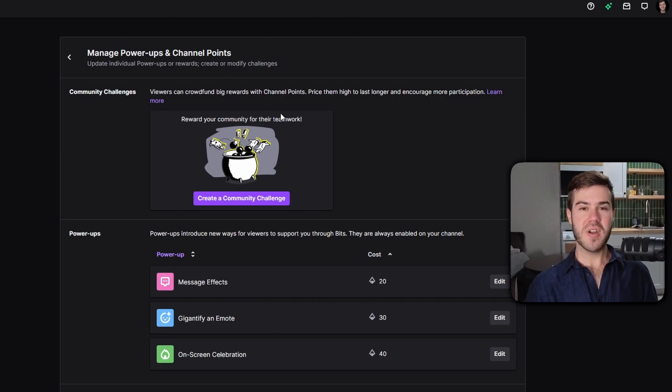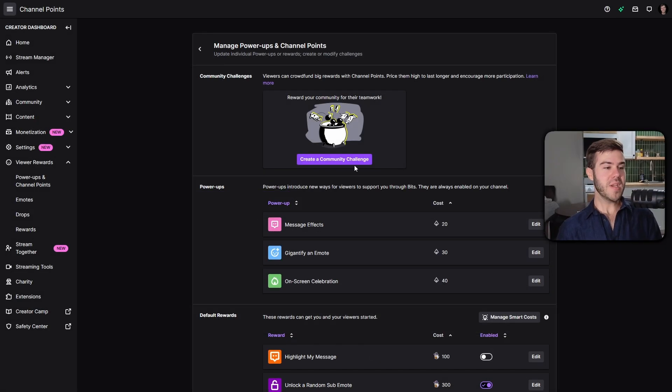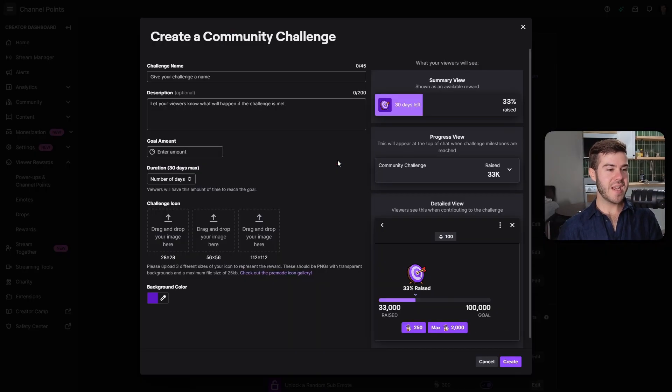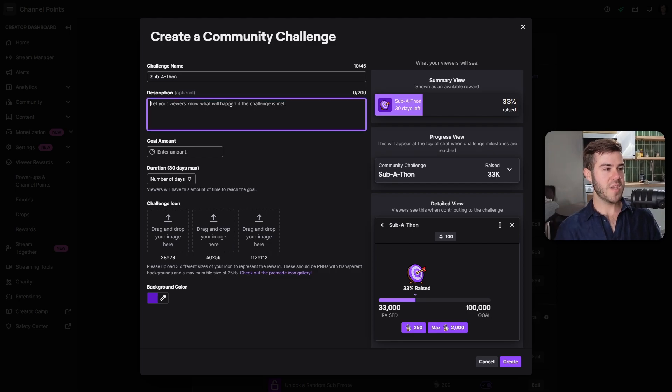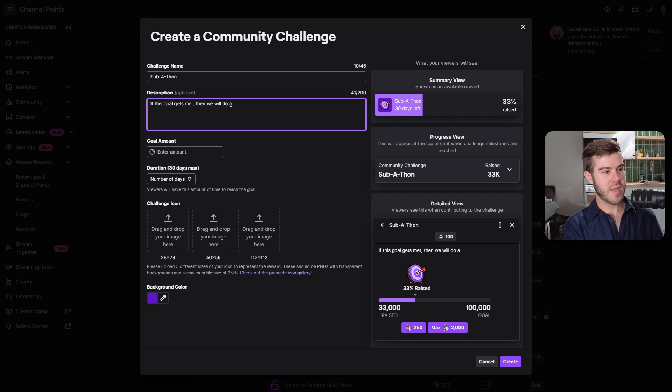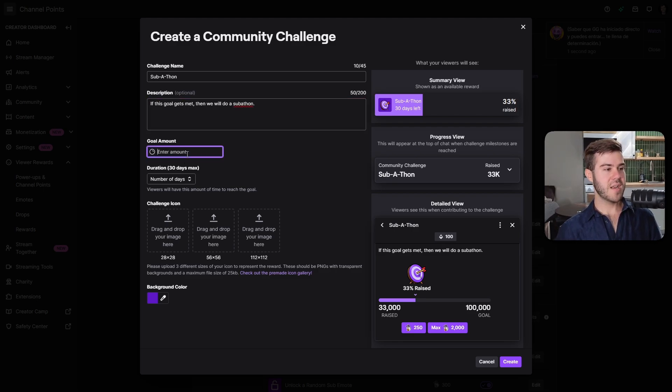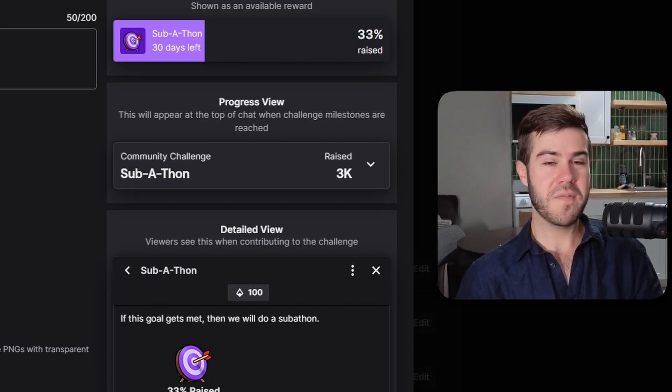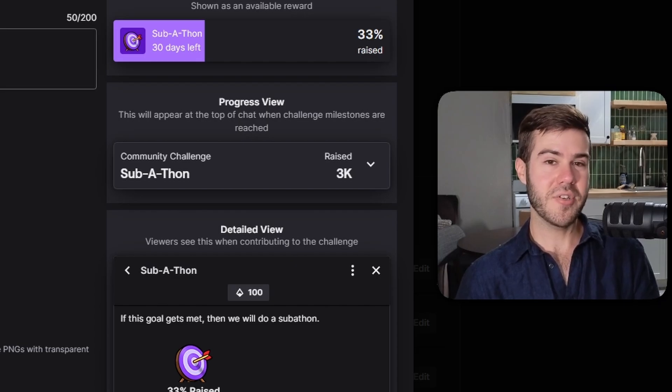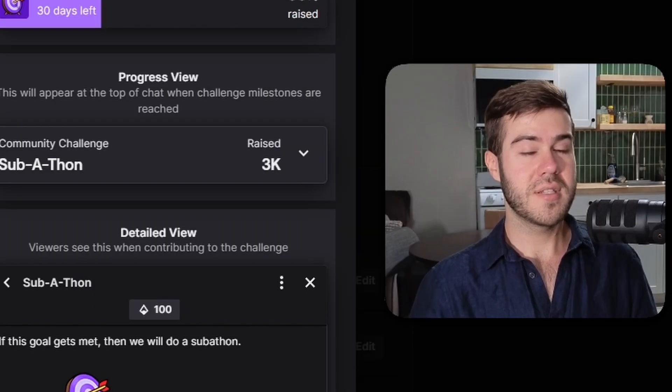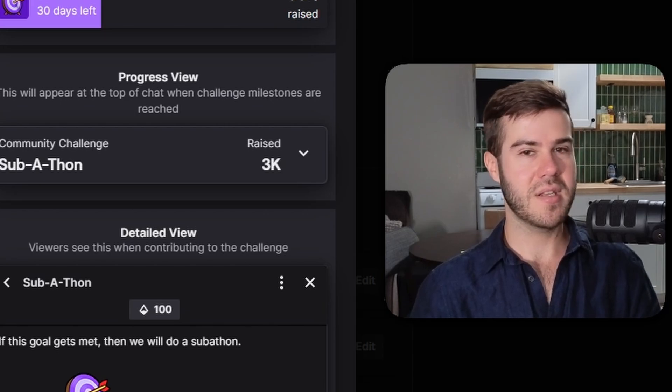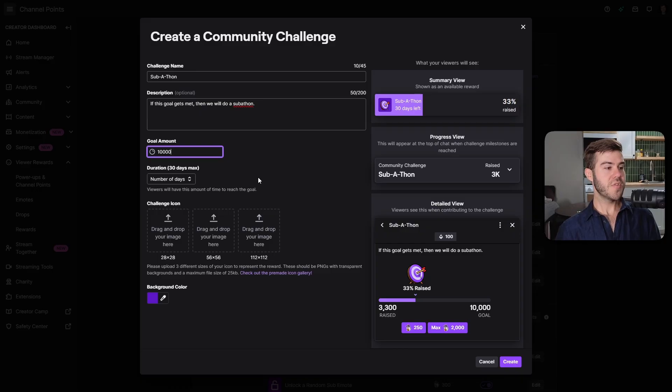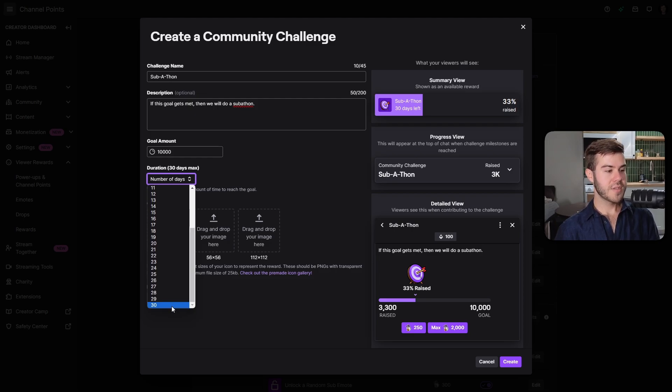Once you've customized the design, go back and click on manage power-ups and channel points because this is where the magic happens. Starting from the top, we have community challenges where everyone can pool their points together to reach a certain goal that you decide to set. We can click on create a community challenge. Let's do a subathon. We can set a goal of 30,000 or 10,000.